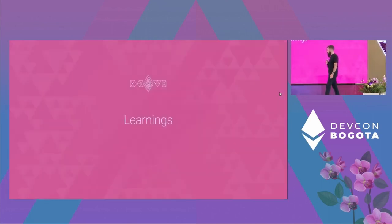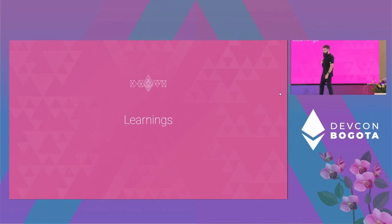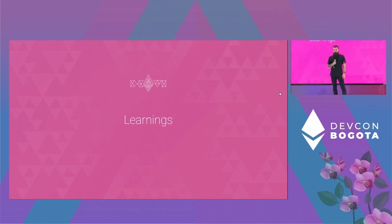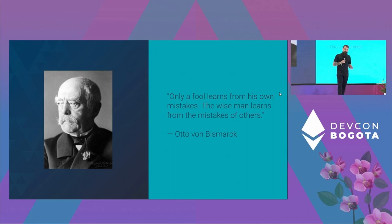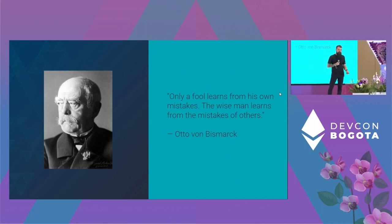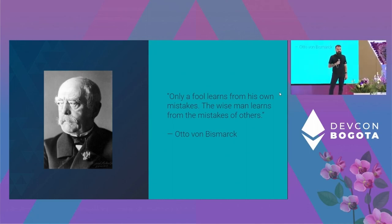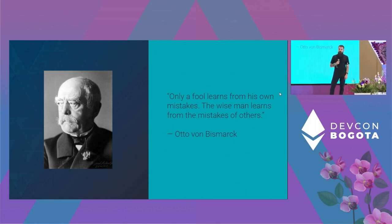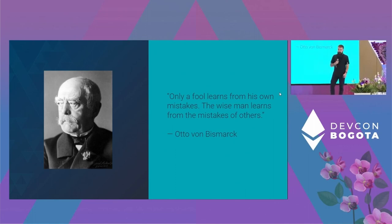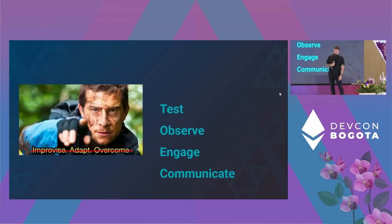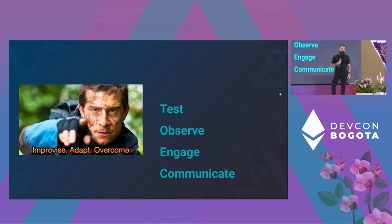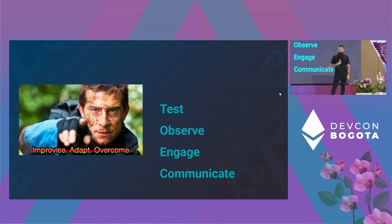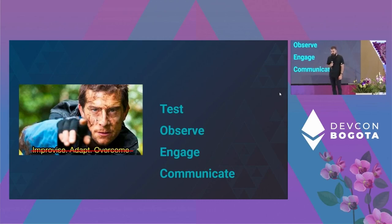So, what did we learn? What did we learn from this? I like history. Bismarck says that stupid people learn from their own mistakes. Wise people learn from the mistakes of others. So, be wise. We'll talk about not improvising that and overcome, but we'll talk about tests, observe, engage, and communicate.